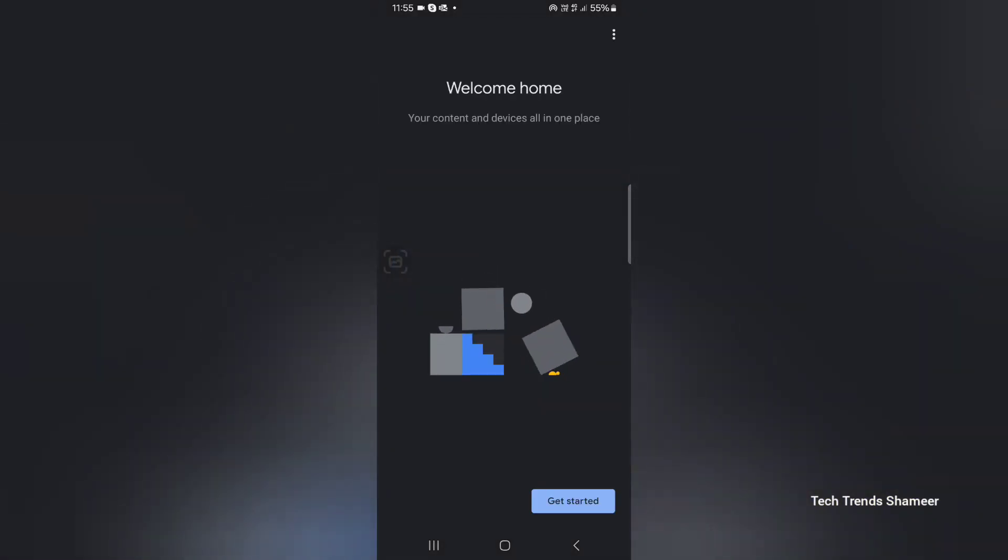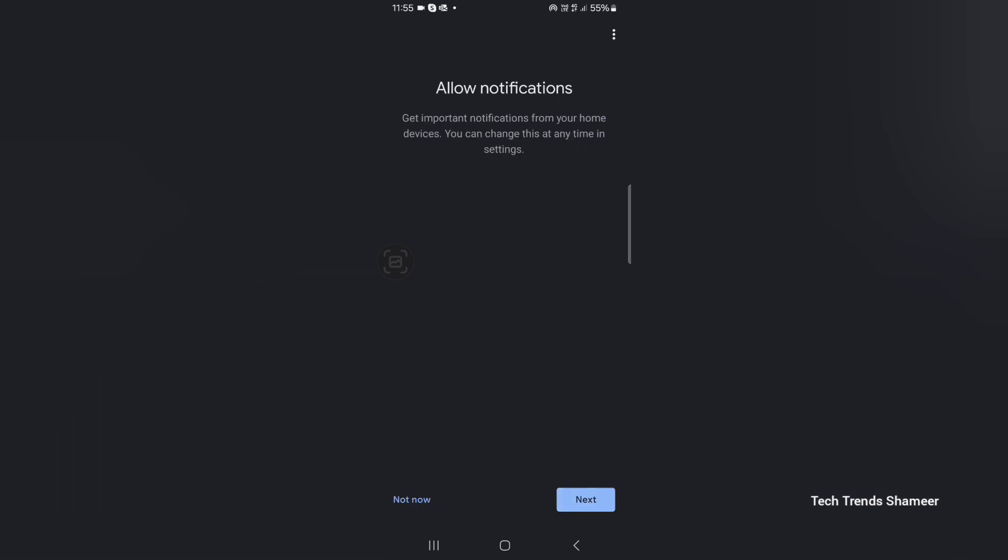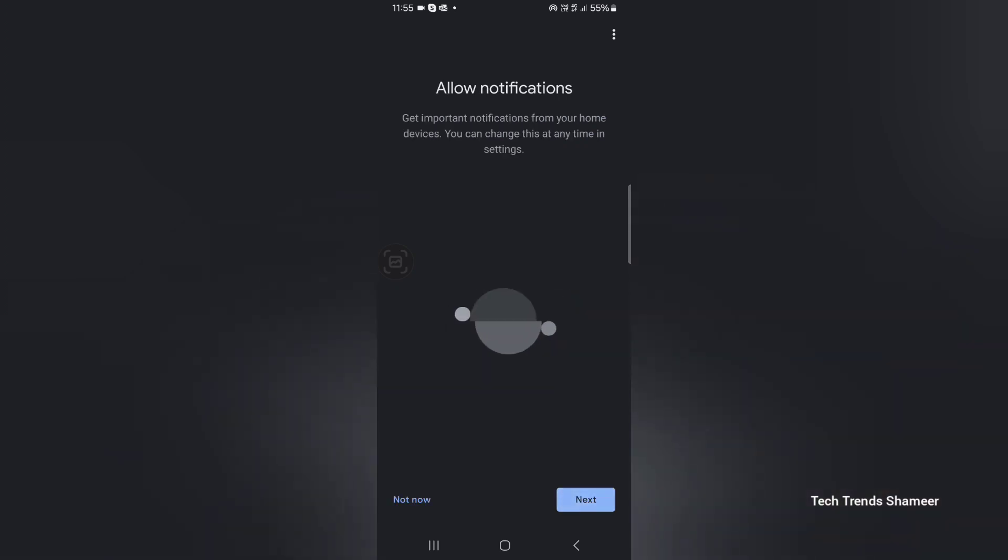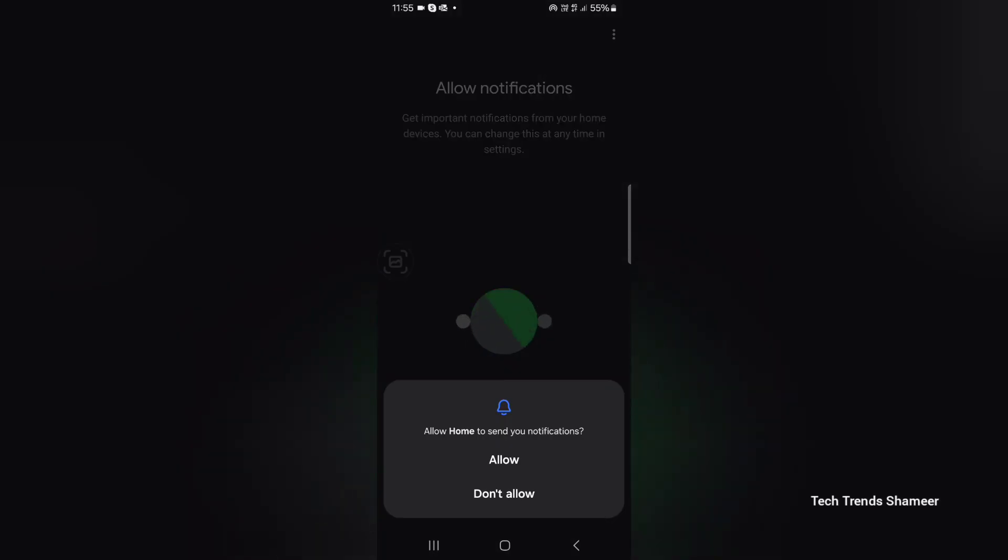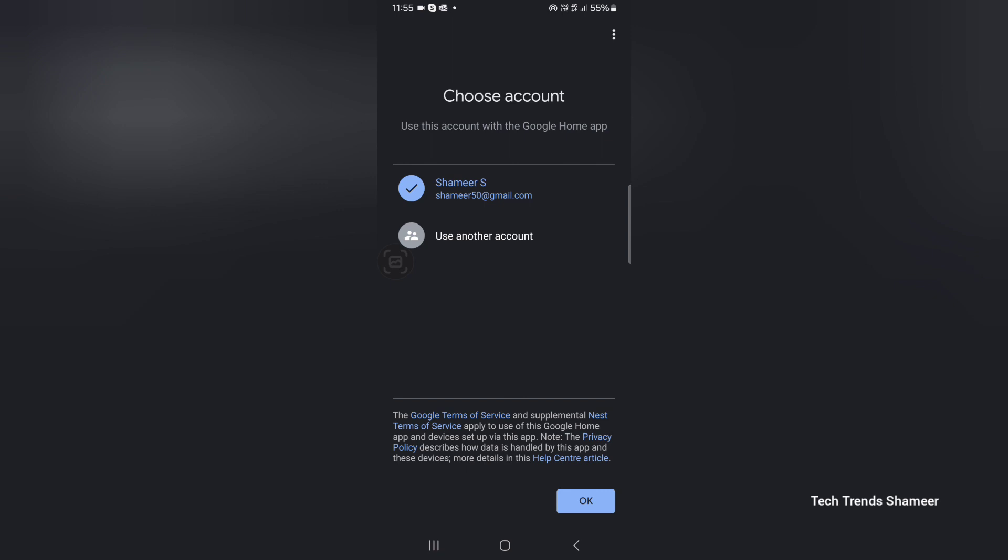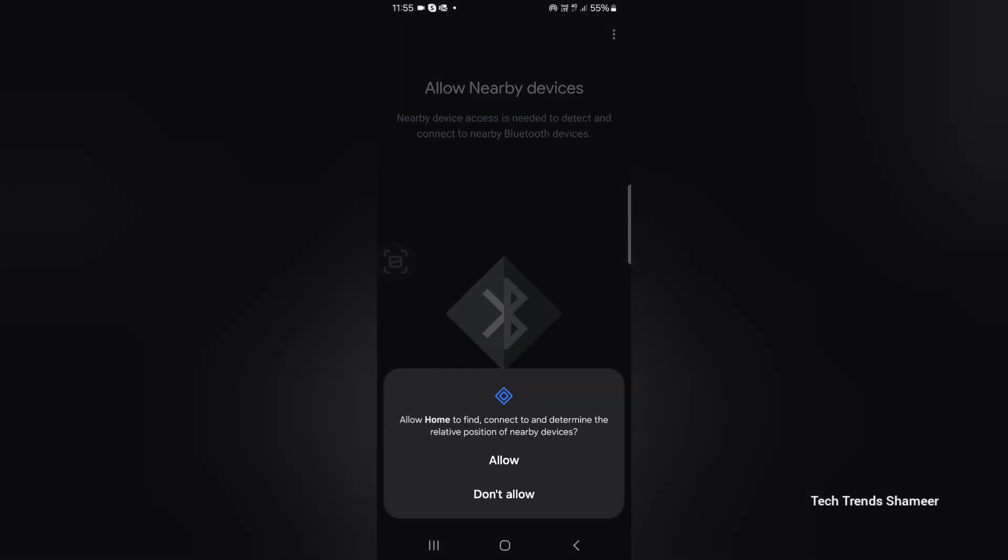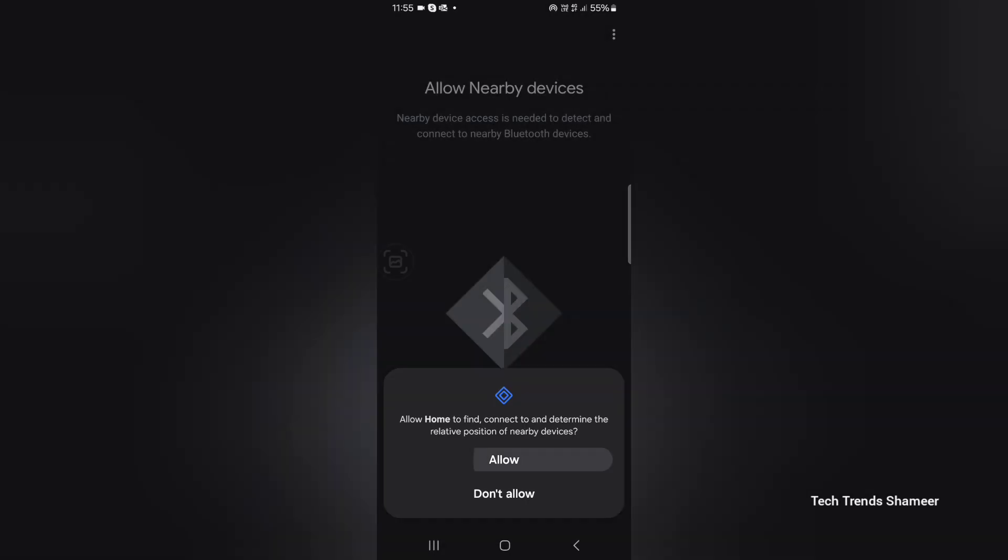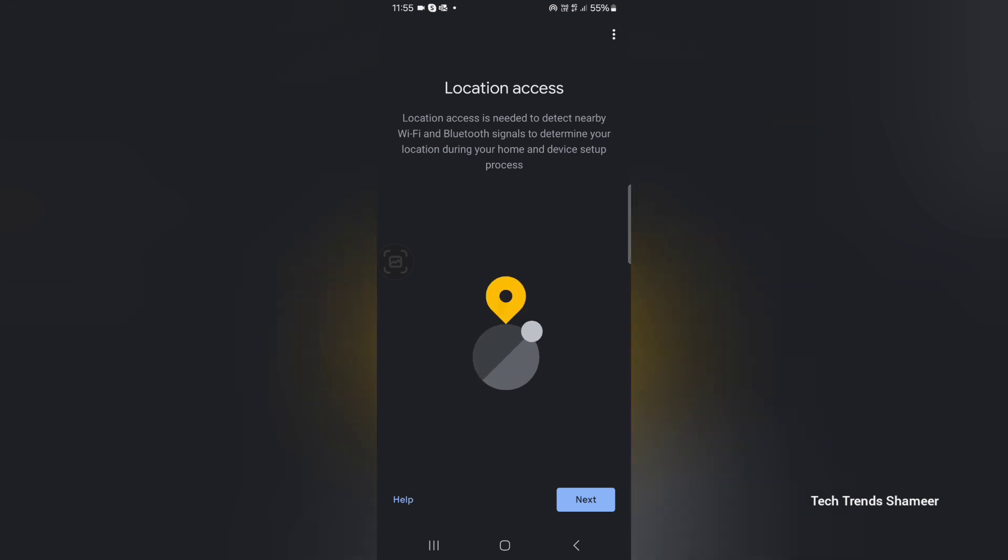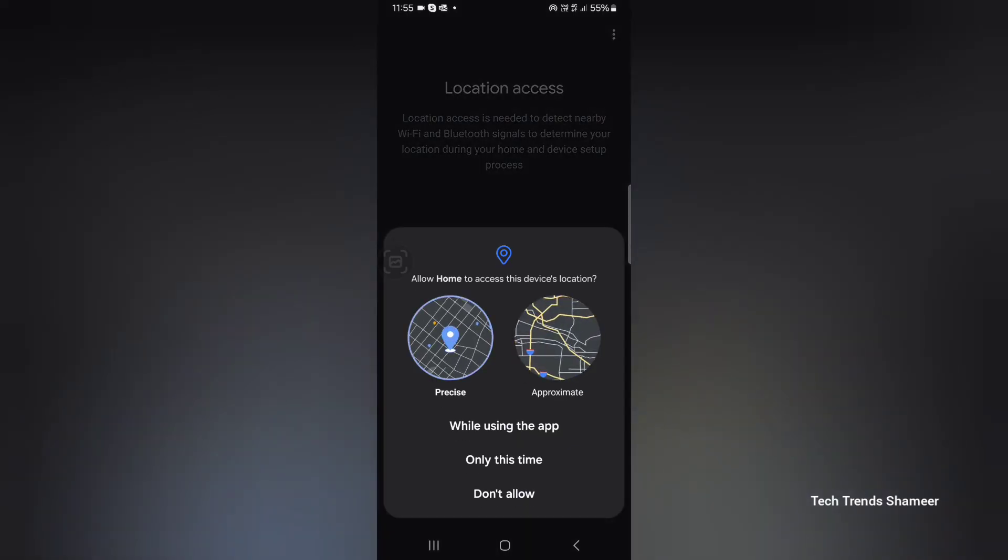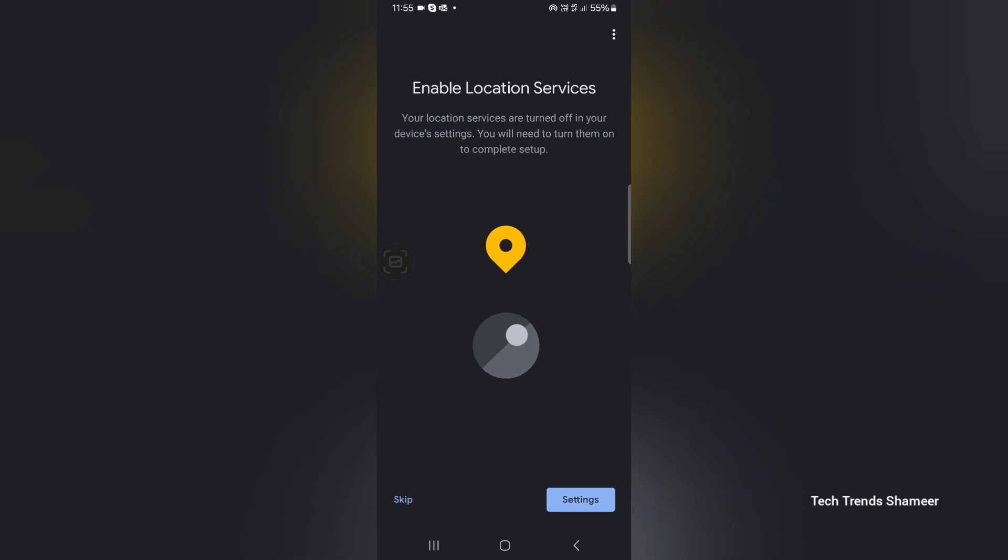Now the application is installed, now open the Google Home application. Here click get started, then click next. If you want you can allow the notifications. Here select the account which we are using to login to the Google Home application and click ok. Now click next. Here click allow and location, click next. Here you can skip this.